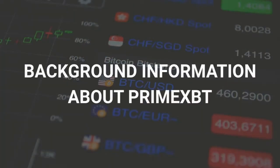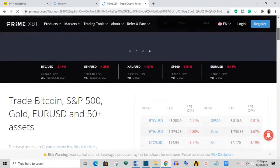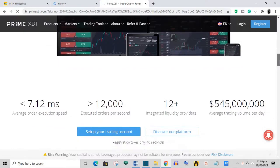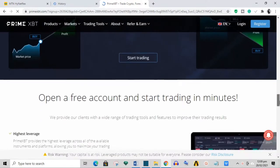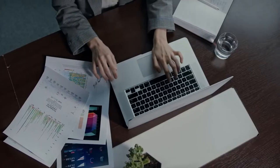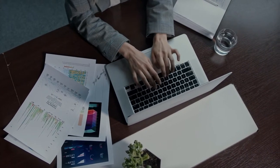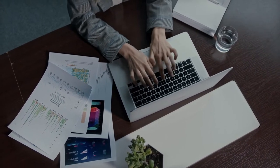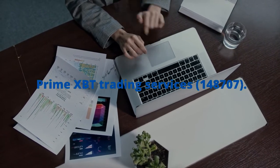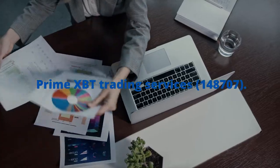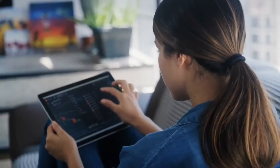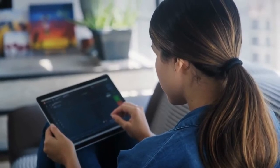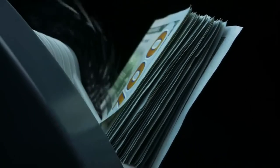Background information about Prime XBT: Prime XBT is an online Bitcoin-based exchange that offers cryptocurrencies and commodities for trading on its platform with leverage options. Prime XBT was founded and registered in Seychelles in 2018 under the holding company name Prime XBT Trading Services 148707. However, the platform didn't launch its trading services until early 2019.